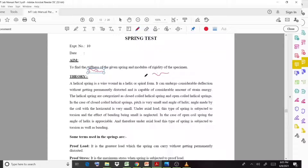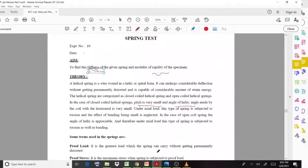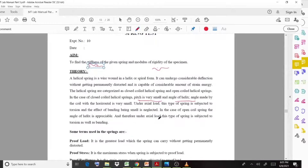Springs are classified into open and closed helical spring categories. In the closed helical spring, the pitch is very small and the angle of helix is also very small. In the open coil helical spring, both the pitch and the helical angle are present, and both values are needed for the calculation part.